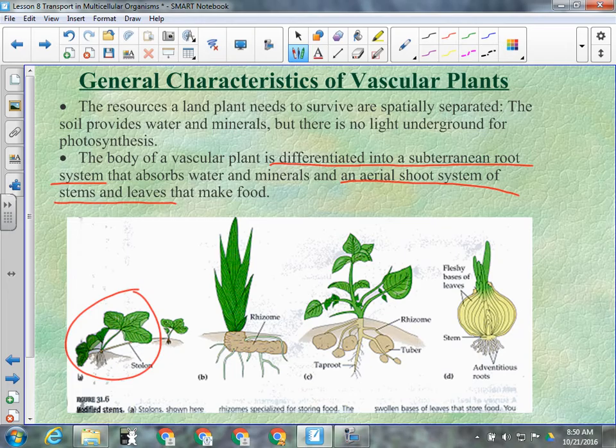Other plants store energy in the form of sugar at the base of their leaves. Onions are an example of that. Garlic and anything that has a bulb is storing sugary material there for energy for the long term.